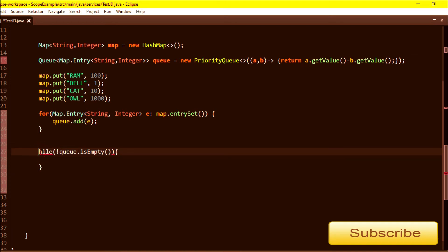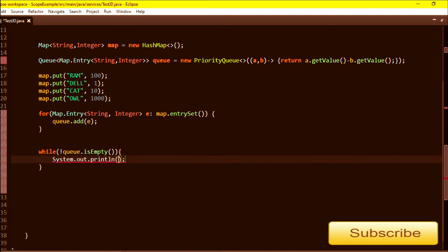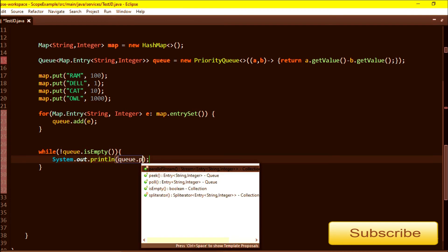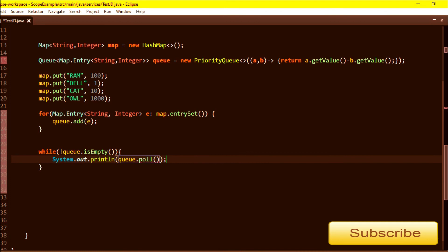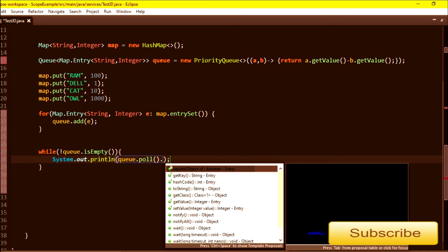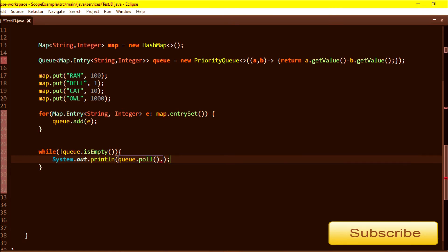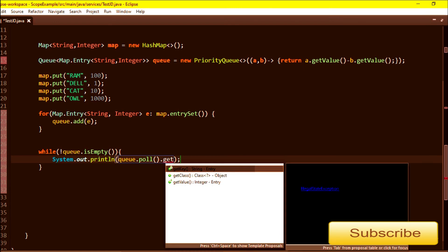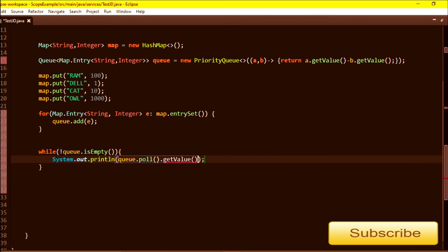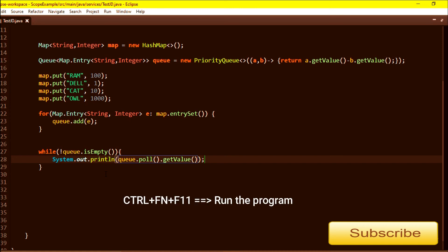I will print q.poll() - this will give me a Map.Entry object but I want to print only the values, so I will call getValue() method on this. I think that's all, this should work. I'm just saving this program and running it.